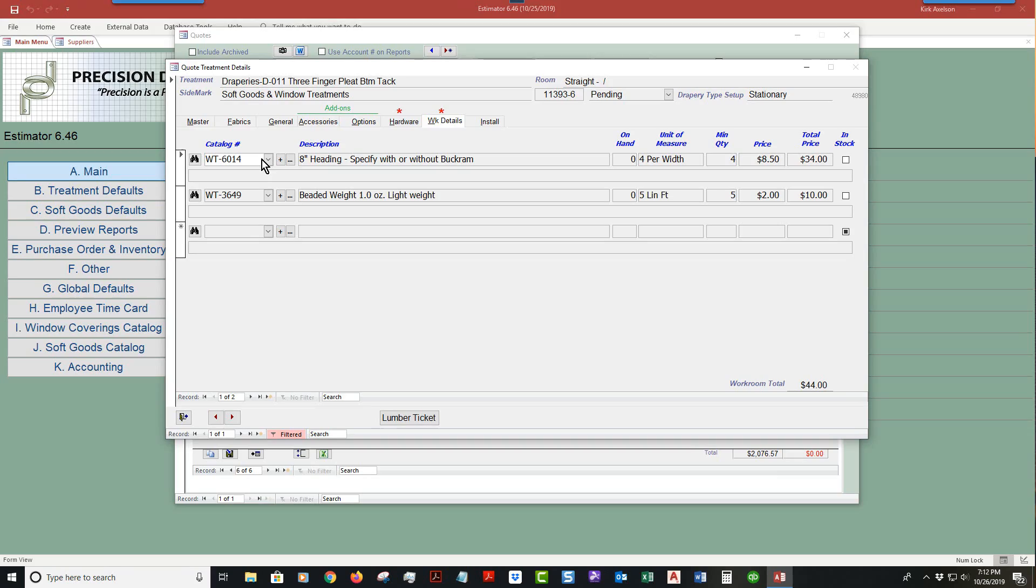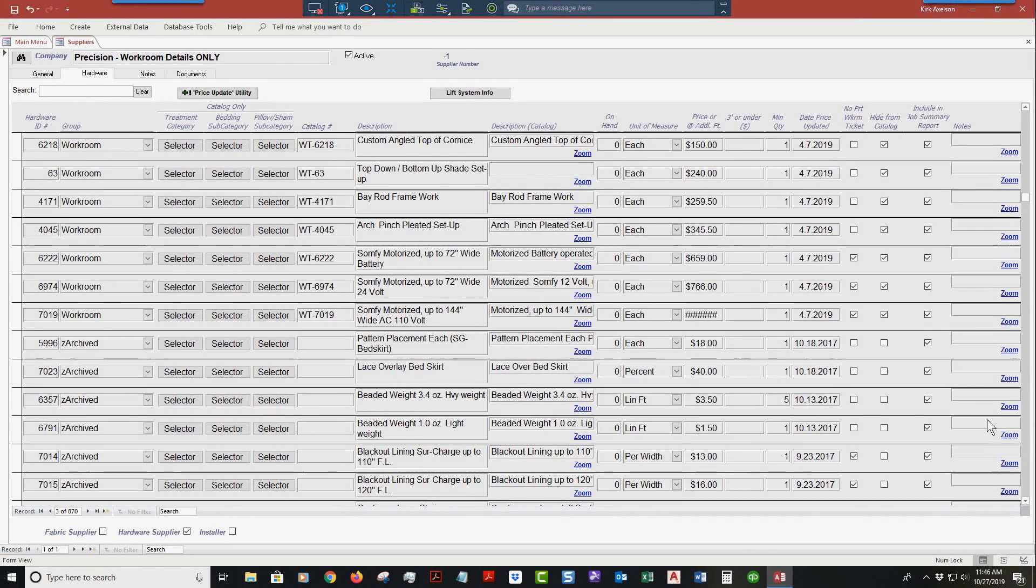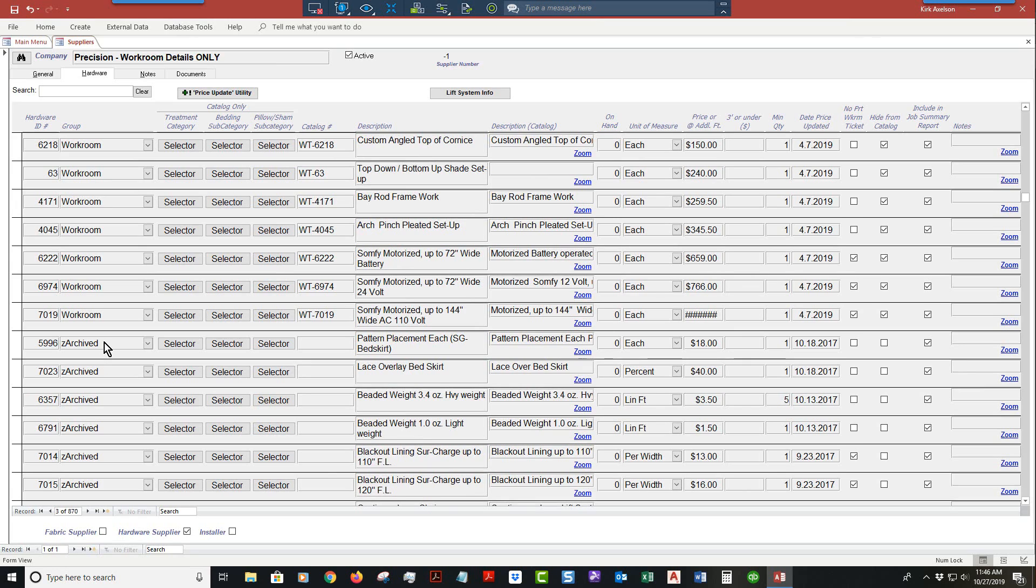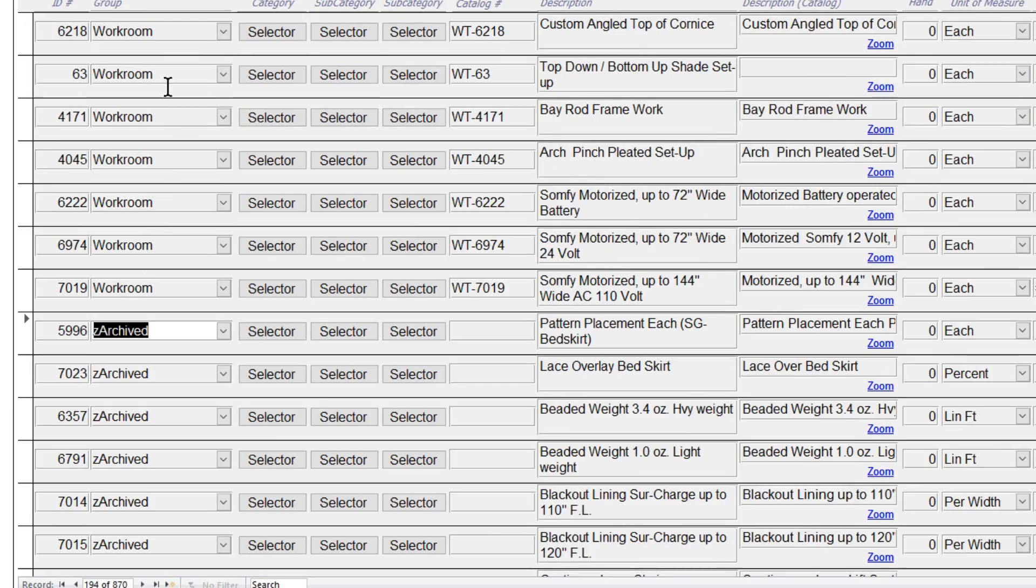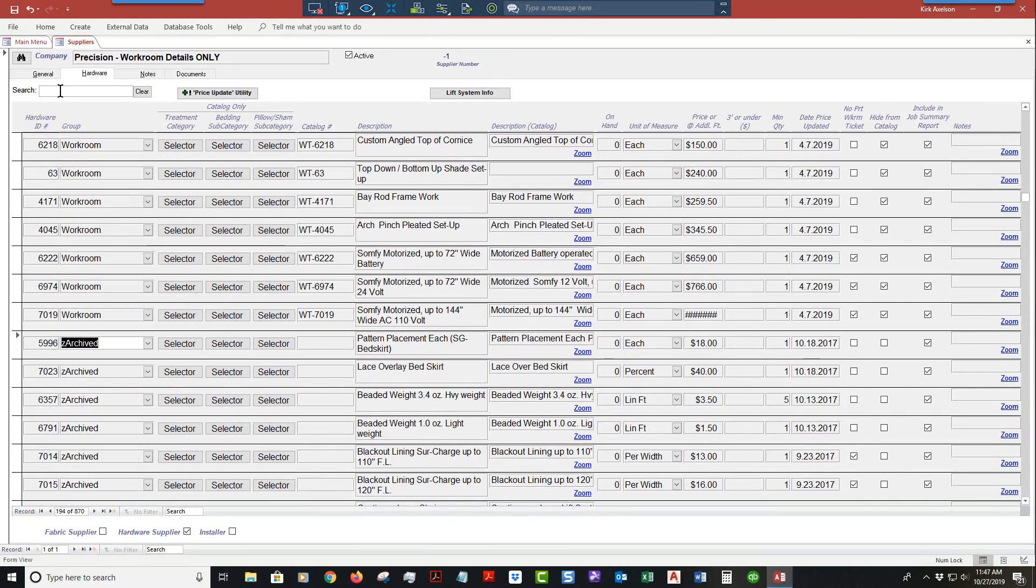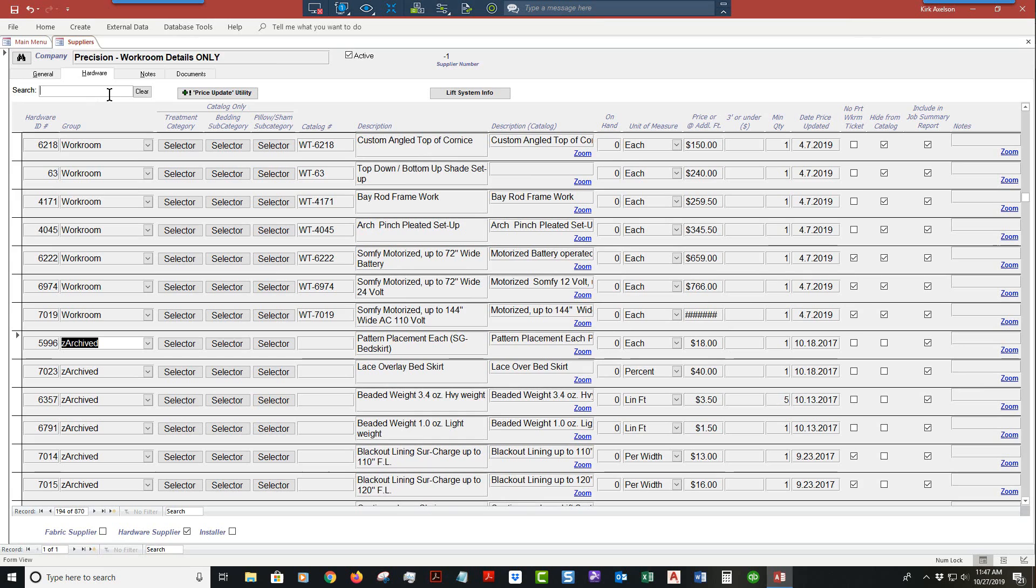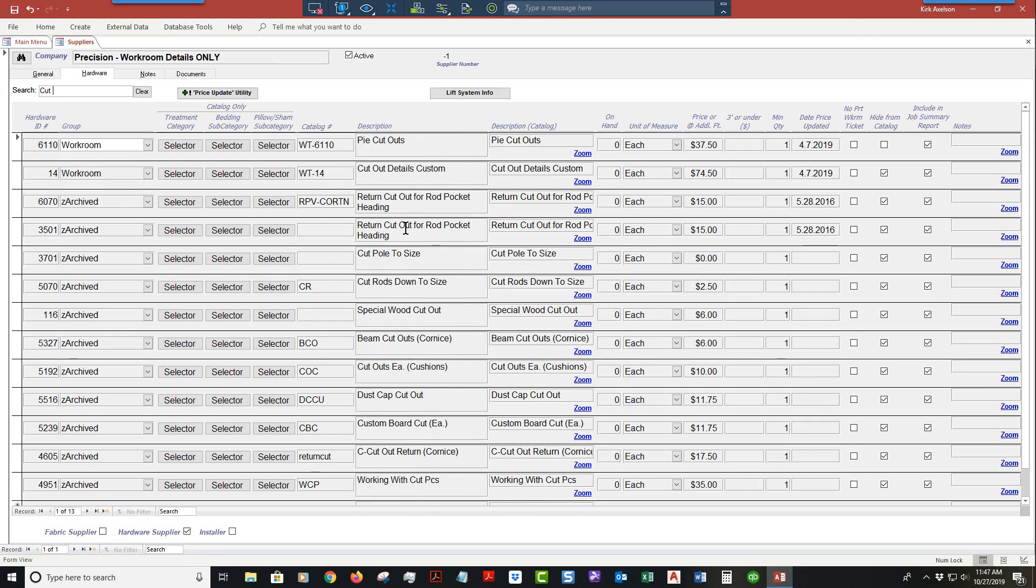Next, let's discuss how to add a new record or how to update a record. I like to add new by piggybacking on a Z archived item. What I do first is figure out what I'm going to see if there's anything in the system that I've maybe added, because currently there's 870 records. Out of those there are only 200 or so that are workroom. Let's say I want to add one for cut out for return rod pocket.